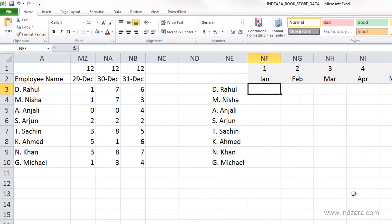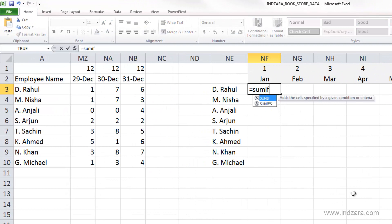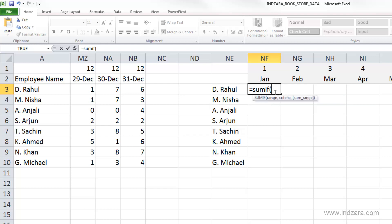The way the SUMIF function works — let me type SUMIF and open parenthesis — Excel says it adds the cells specified by a given condition. We could use the regular SUM function to add all hours for Rahul, but if we want to add only the hours in January, we need SUMIF because we are filtering based on a specific condition or criteria.